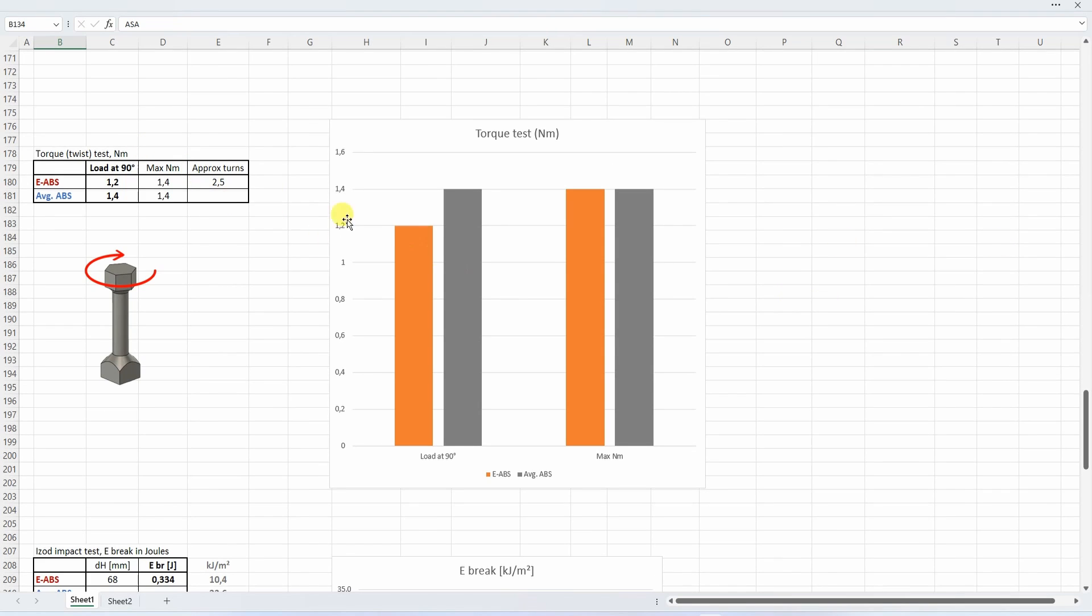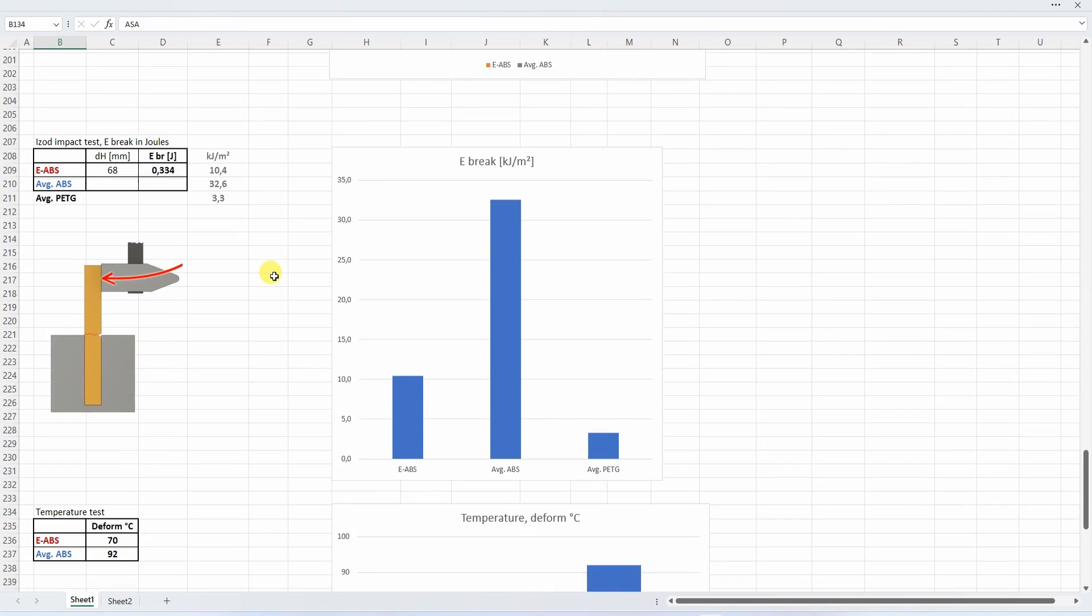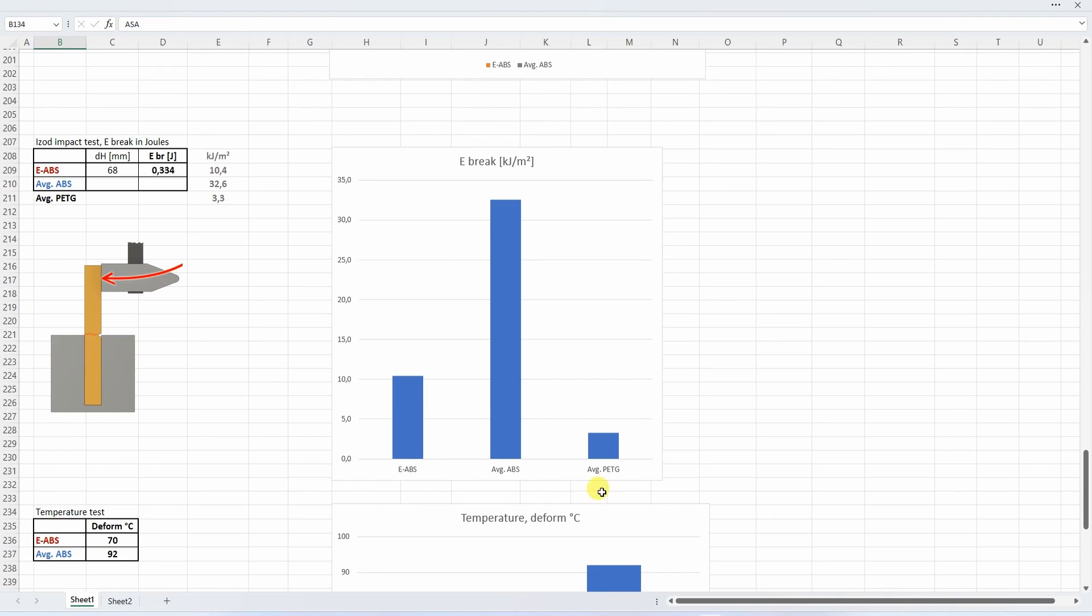The torque or twist test - very similar data here, no big difference. Now the Izod impact test. This is important for ABS, but average ABS performed better compared to easy ABS. But easy ABS is still three times better than average PETG.